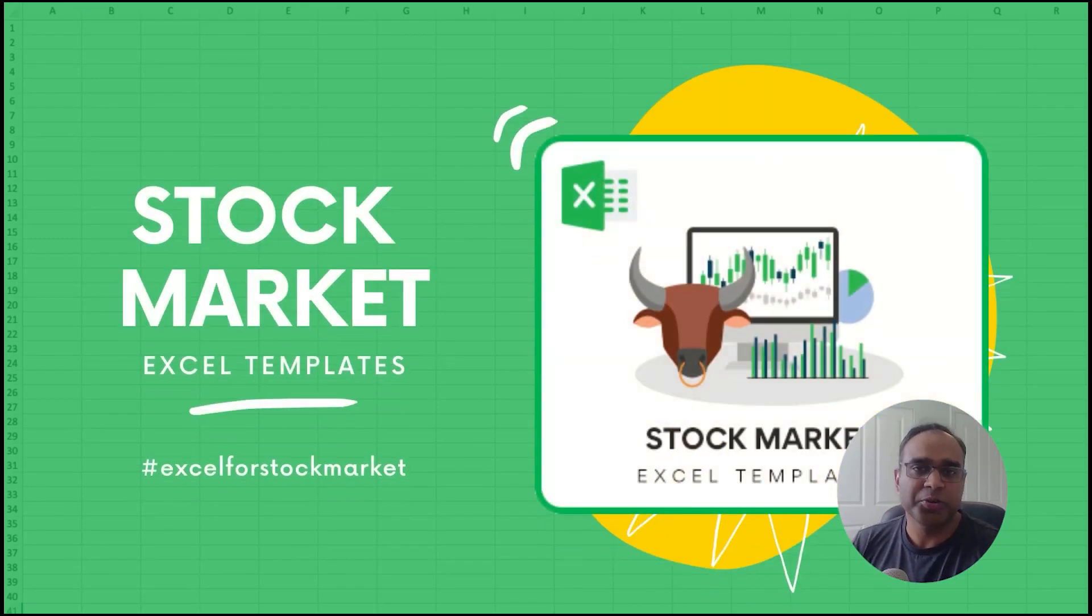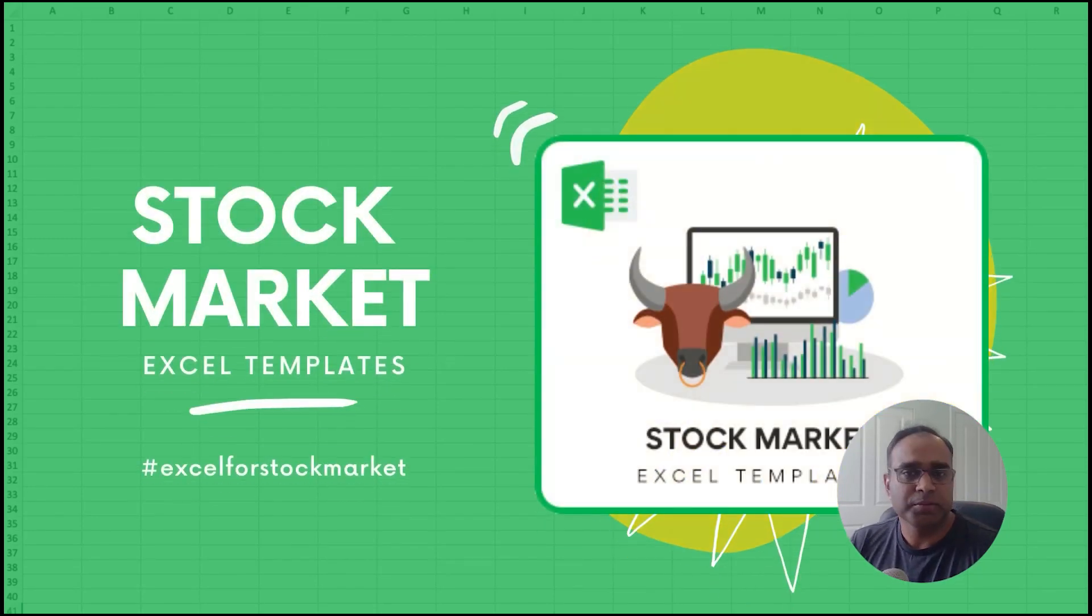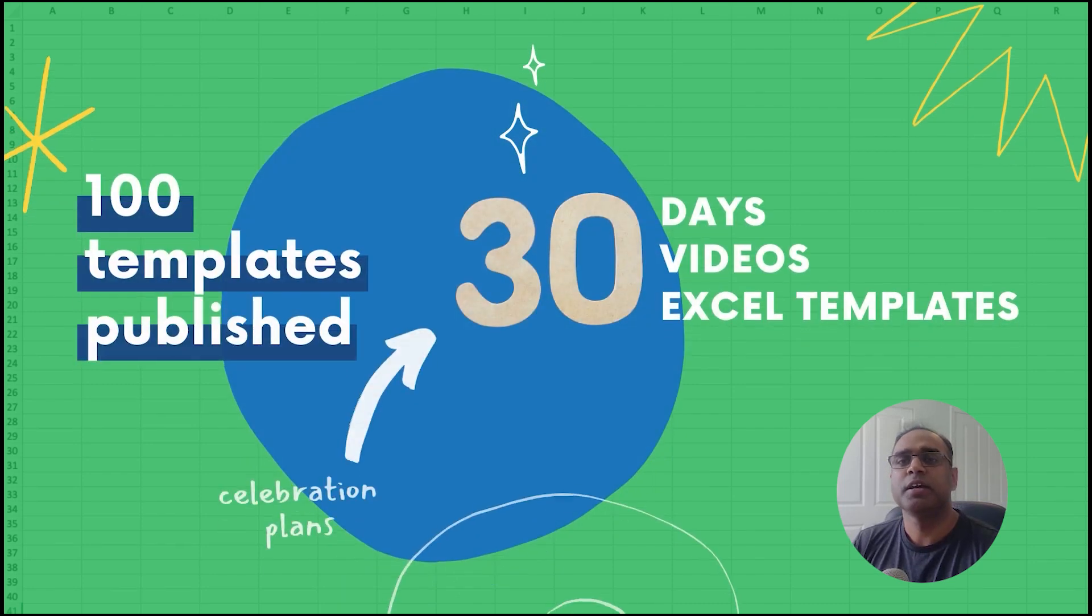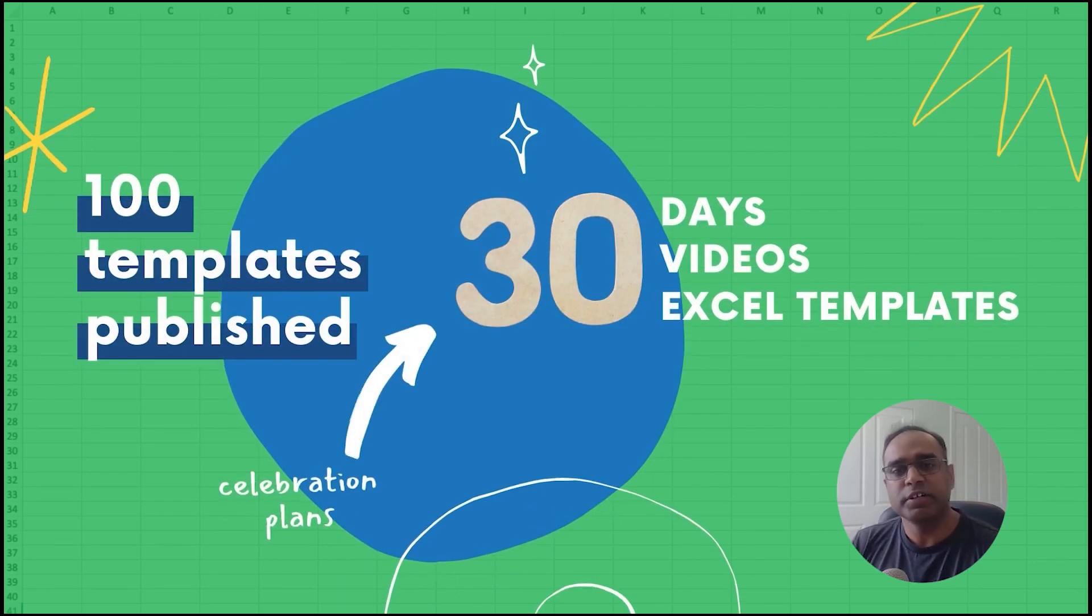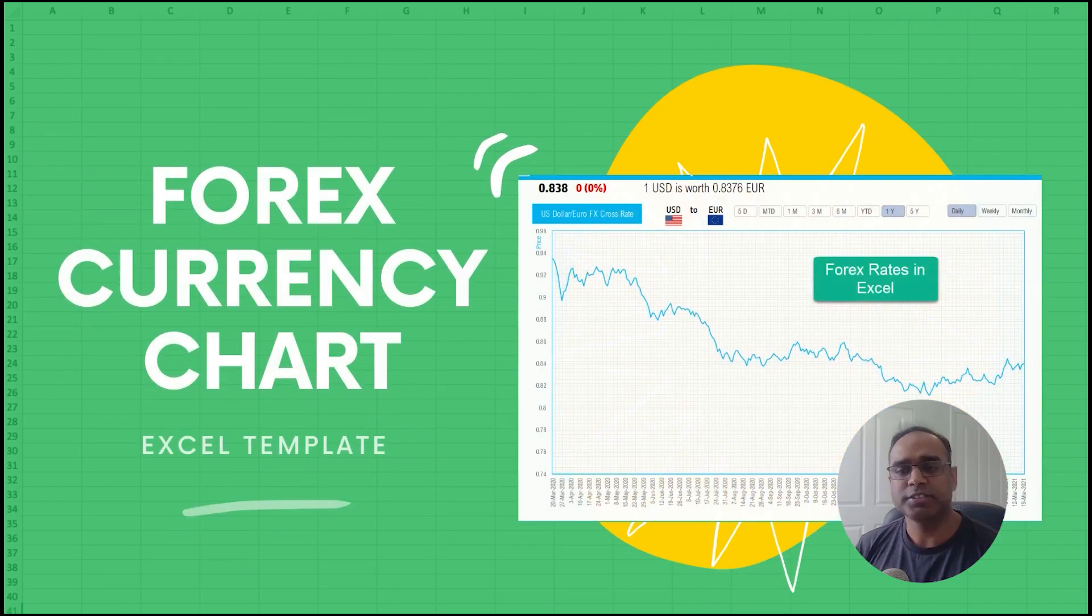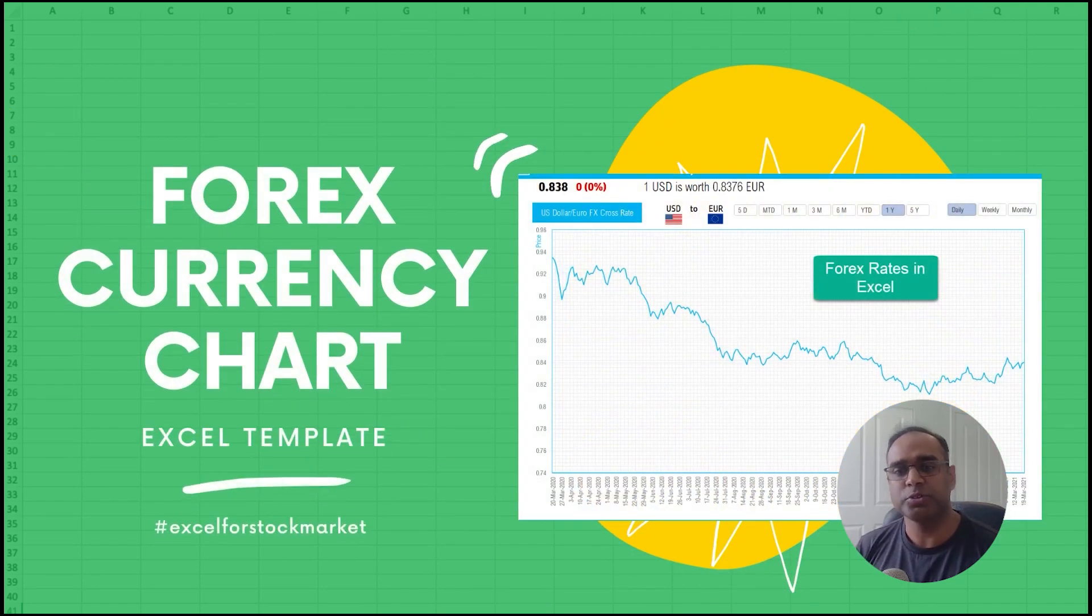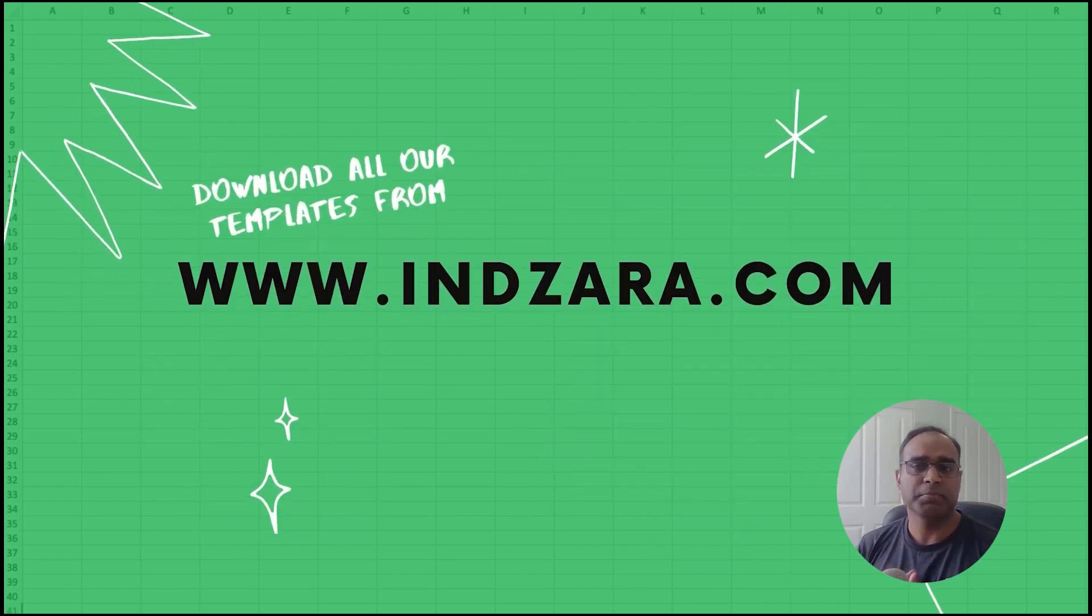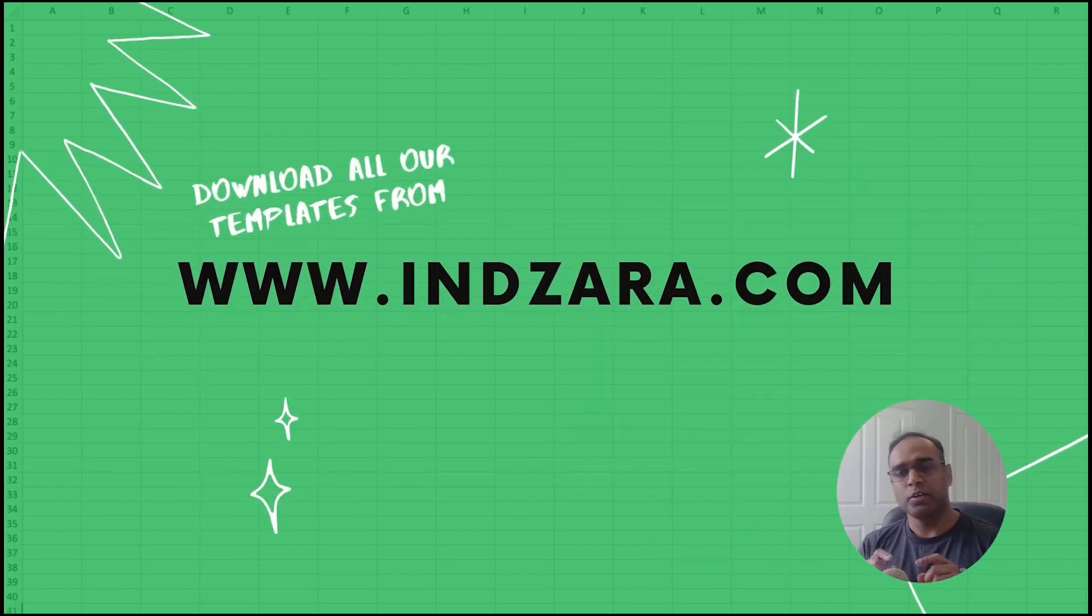Welcome to the fourth video in this series Excel for Stock Market where we publish 30 different Excel templates and explain them in 30 videos in 30 days. If you have not seen the previous videos we will provide the link to the playlist so you can watch all these videos and all these templates are available to download from Inzara.com.